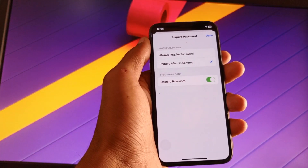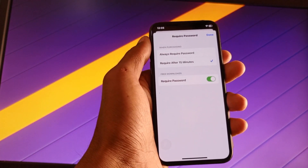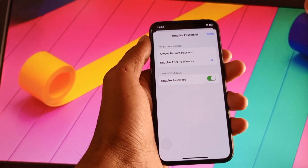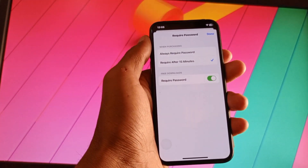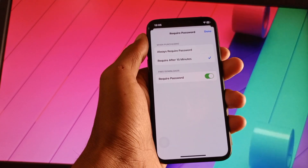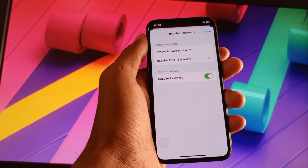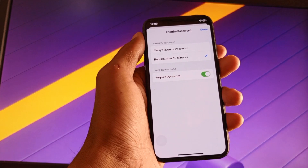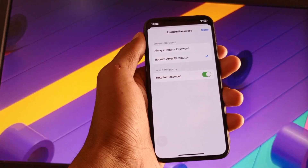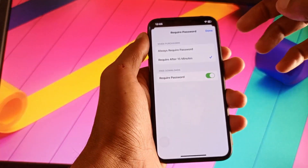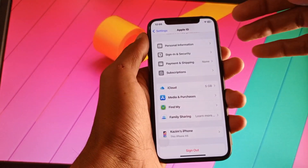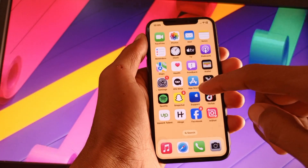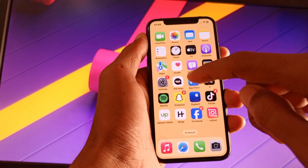After this, when an app needs an update, the App Store will require the password of your Apple ID. When you enter your password, that app will be updated on your iPhone. By doing this method, your auto updates will be stopped and you can update your apps manually from the App Store.